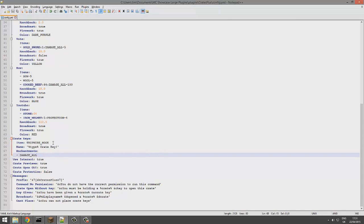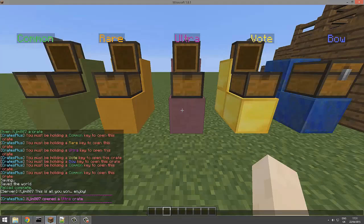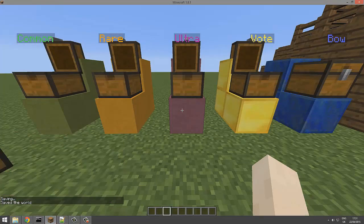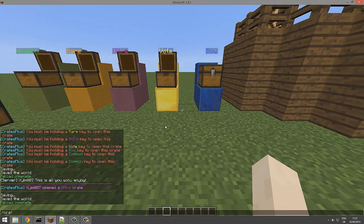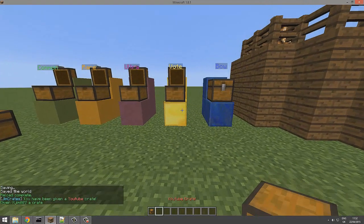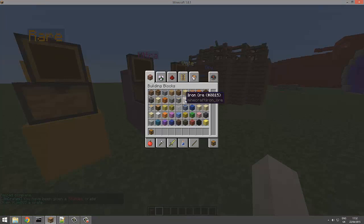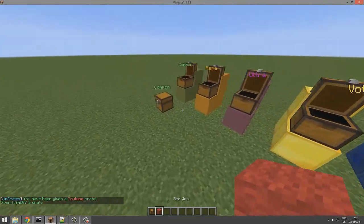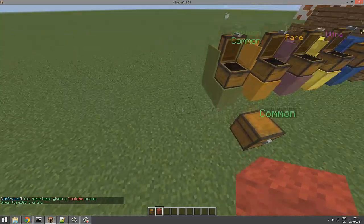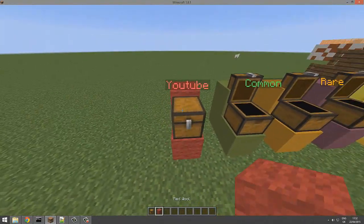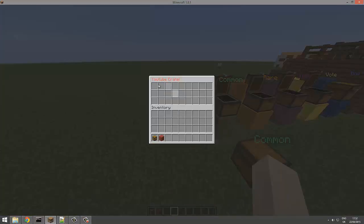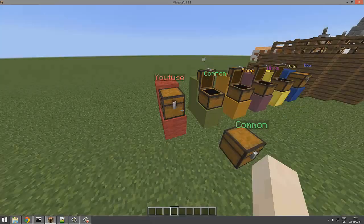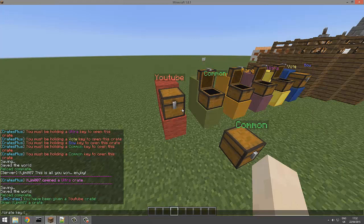You could change this to gem crates or something better than that. Then we can just save and reload. This is the moment of truth - /crate crate YouTube. Yeah, here we go, here's my crate. We've got an error, so maybe that didn't work.